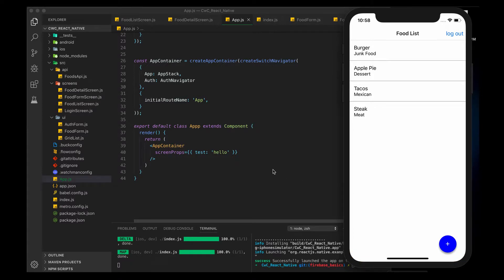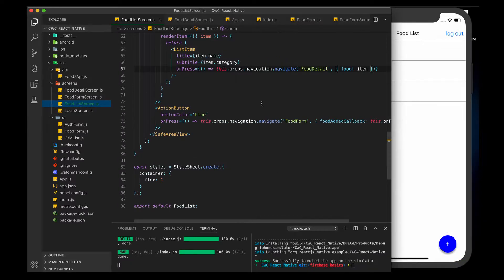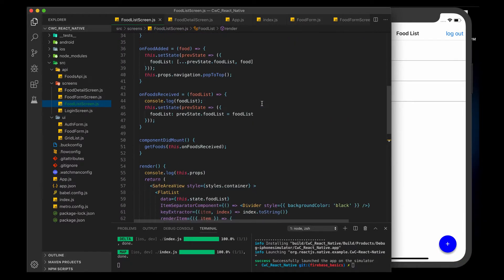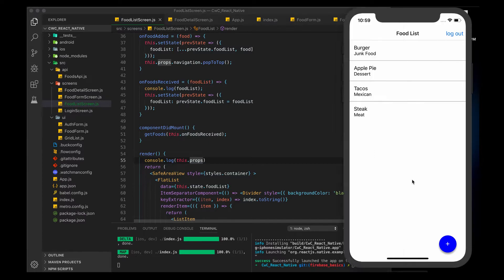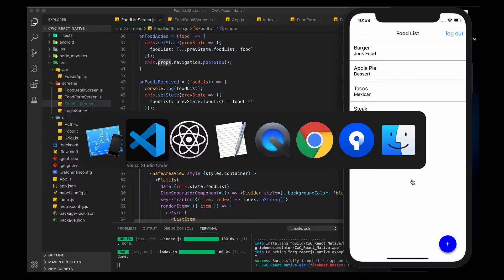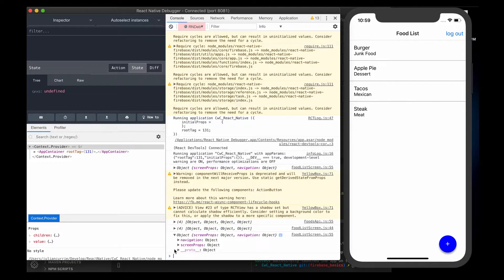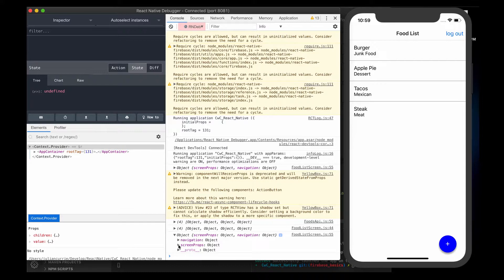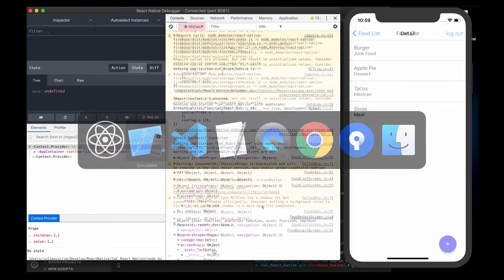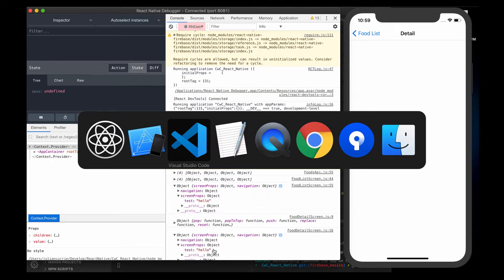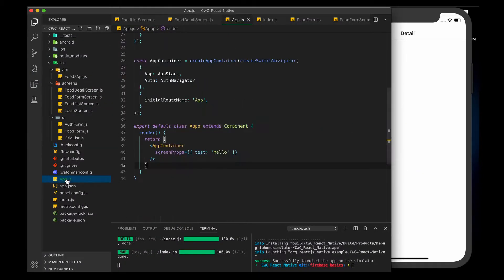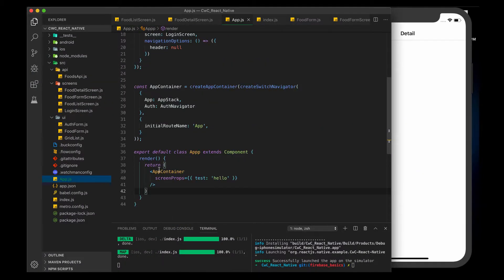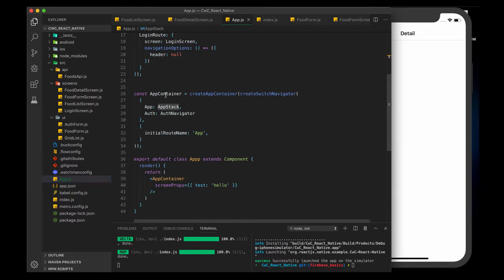Now if we go to our food list screen, we are logging this.props. Let's go to our React Native Debugger. You can see that we have something under screen props now. We have screen props test hello. This is available to us because, going back to our app.js, we're passing screen props into our app container. So anything inside of this here has access to this prop.